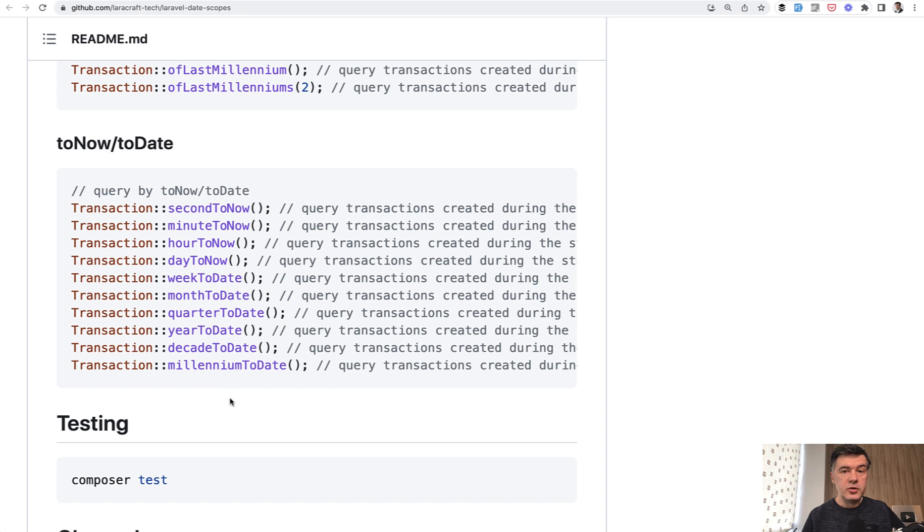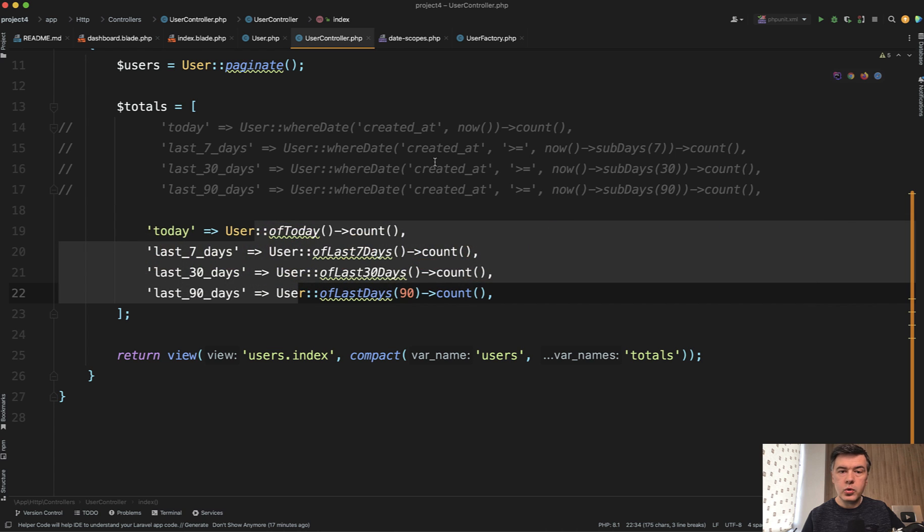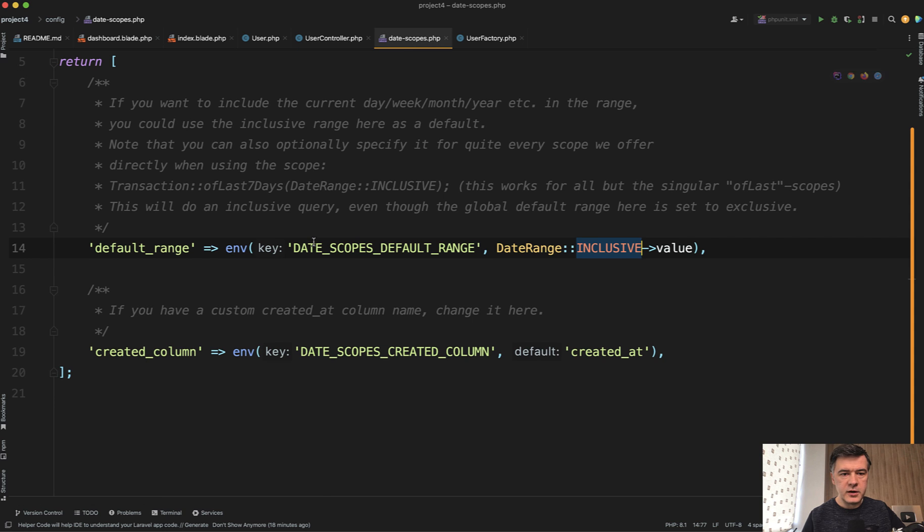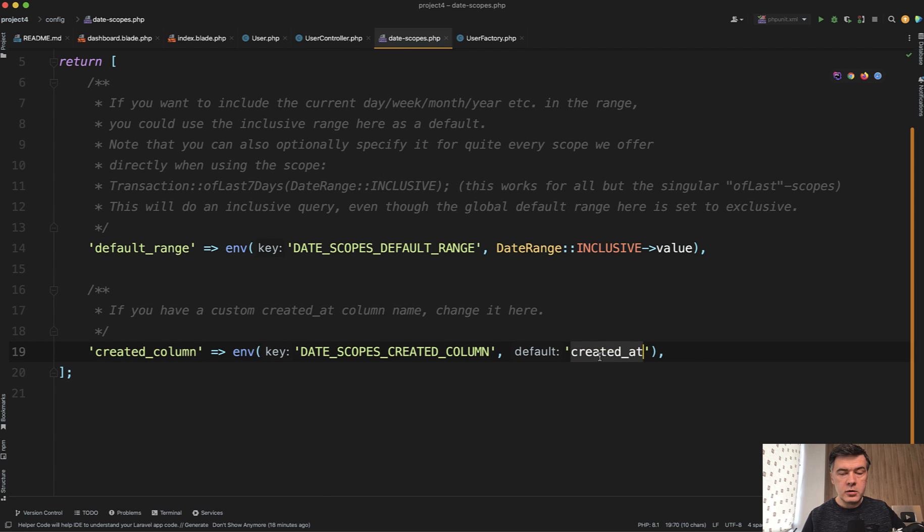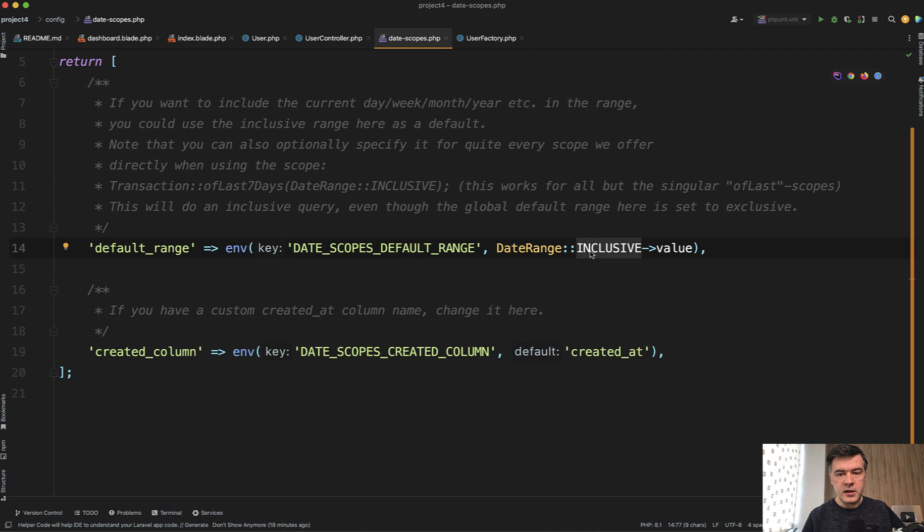Also, there's configuration for that package. And there are a few quite important things that you can configure. By default, that package filters created_at column, but you can override that in the config or in your env file. And also this is important thing.